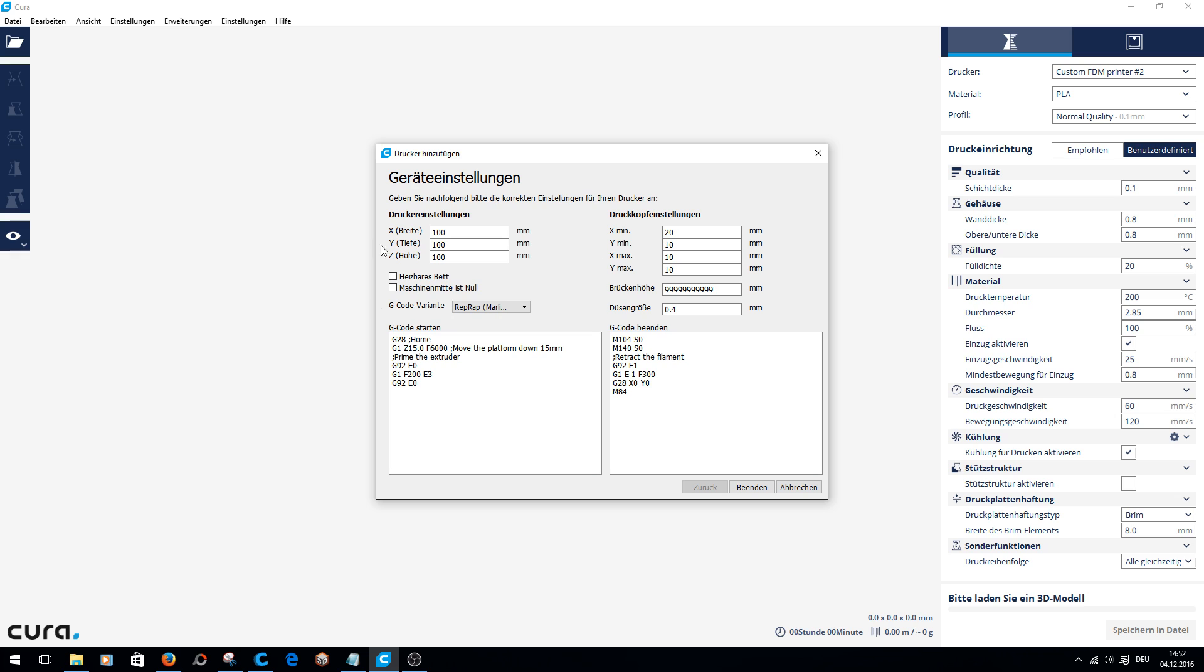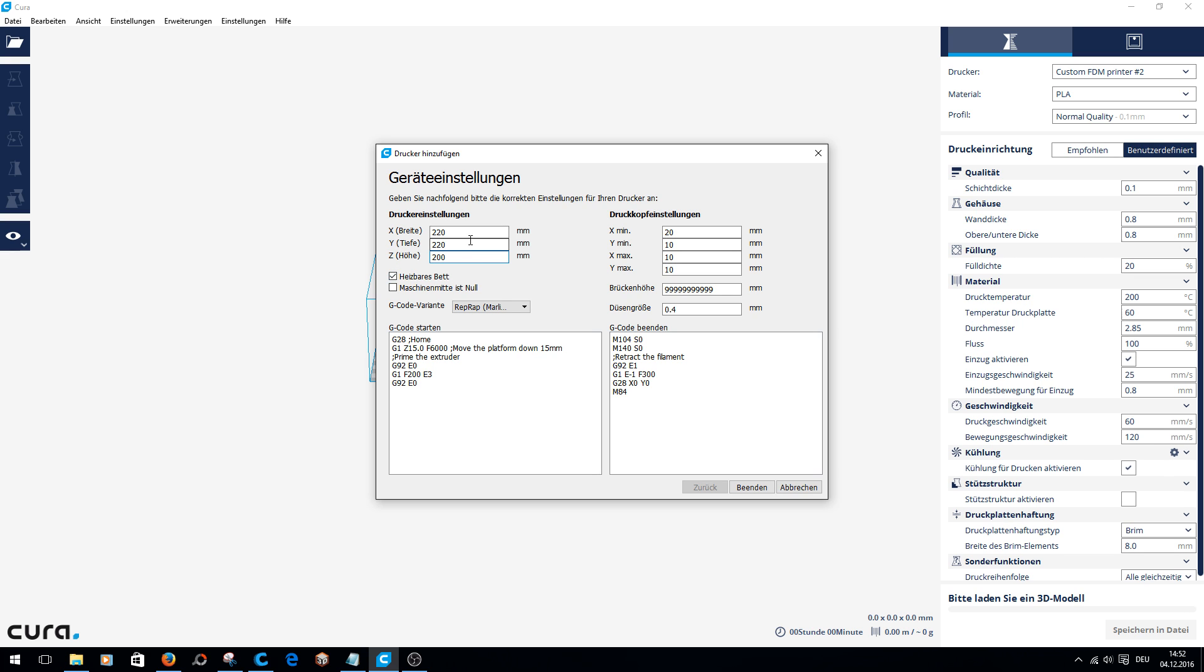Then you see this page. Now you have to adjust the following: width 220 millimeters, depth 220 millimeters, height 200 millimeters. Check the box for heated bed.